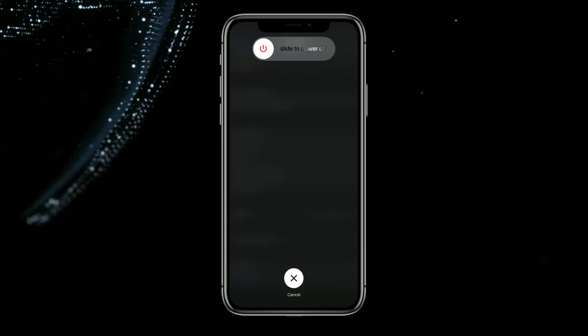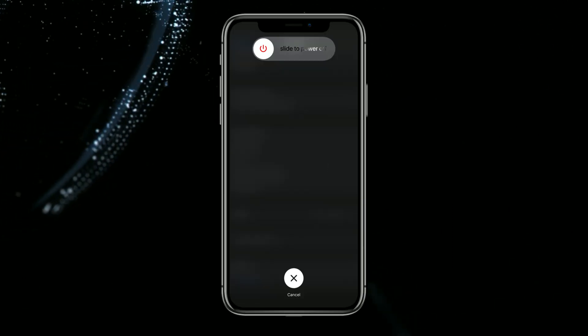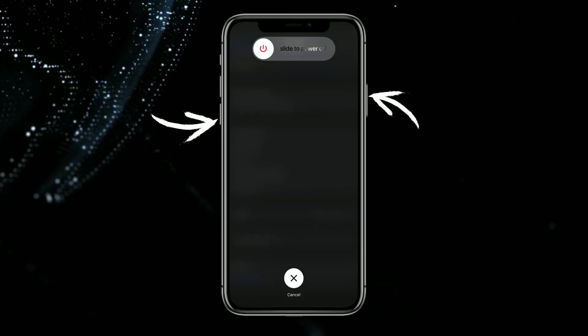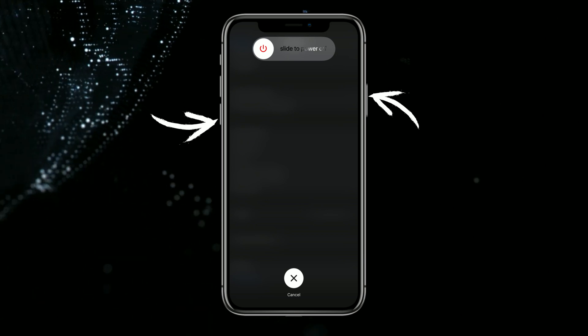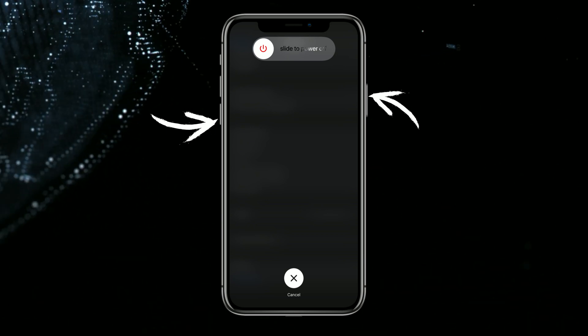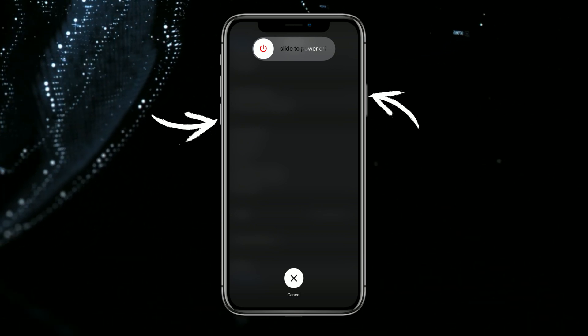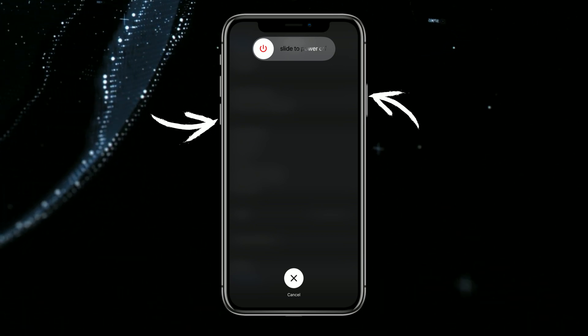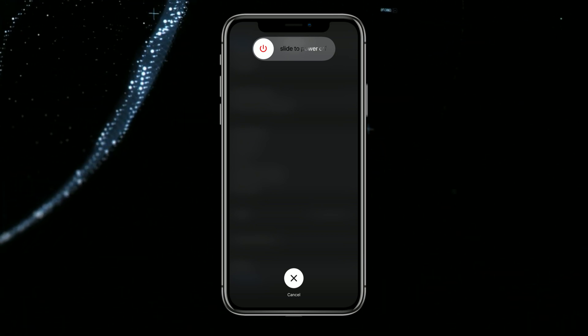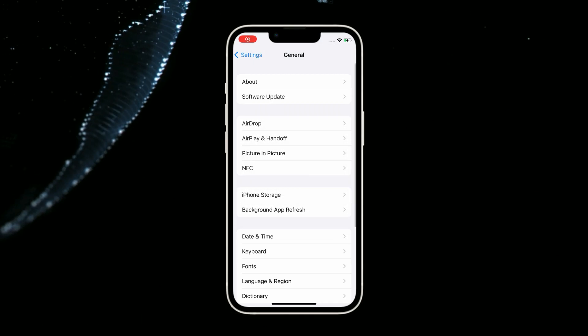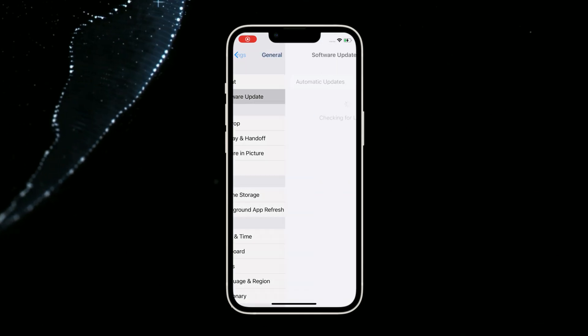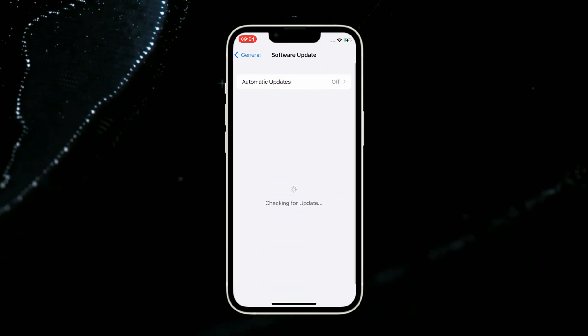The first tip is to restart your iPhone. You just need to press and hold the volume down button and power button at the same time. Slide to power off your iPhone and restart it. When it restarts successfully, go to Settings to check for update.